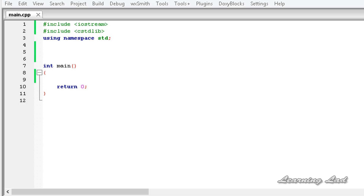Hi, this is Anil and welcome to the video tutorial for the Learning Lad on C++ programming. In this tutorial we're going to learn how to overload the new and delete operators in C++.